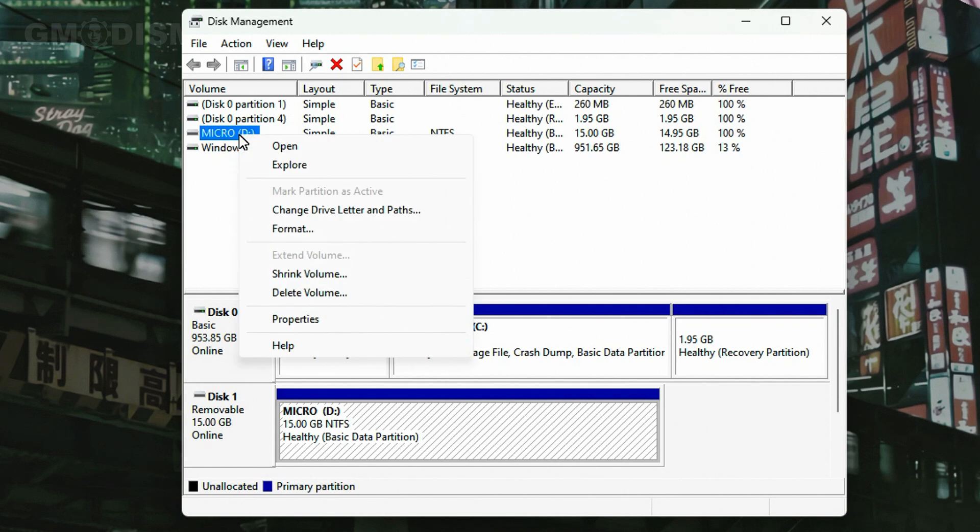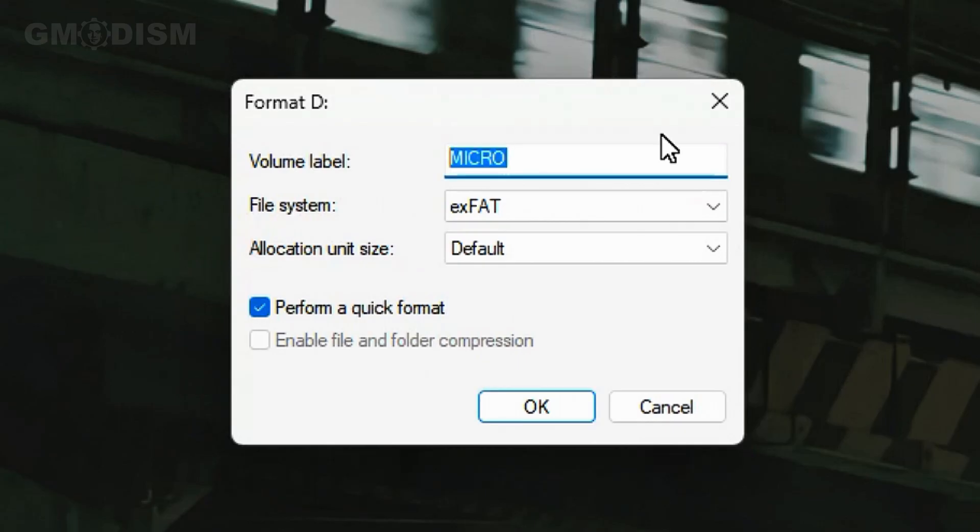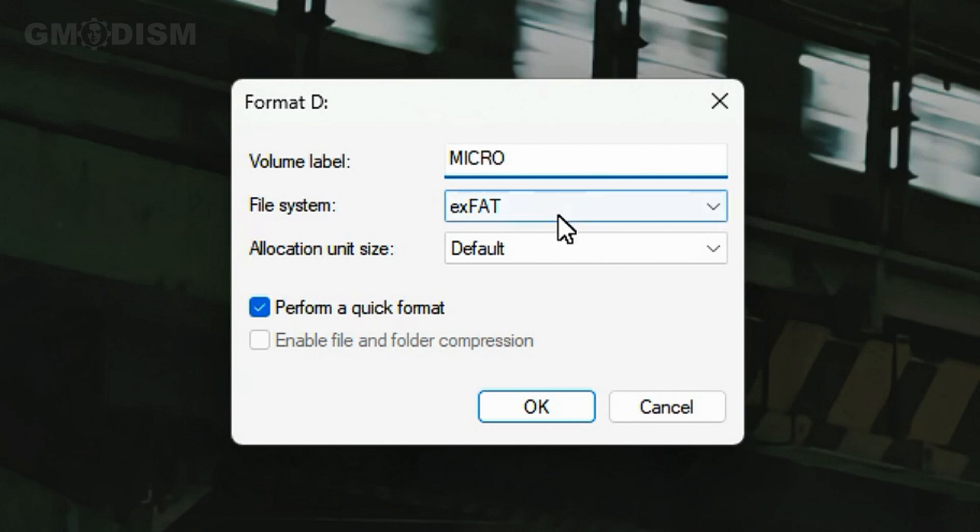So what do we do? We right click it and click Format. When you go to Format you can see some different options. The first option is the name of the drive - you can name it whatever you want.